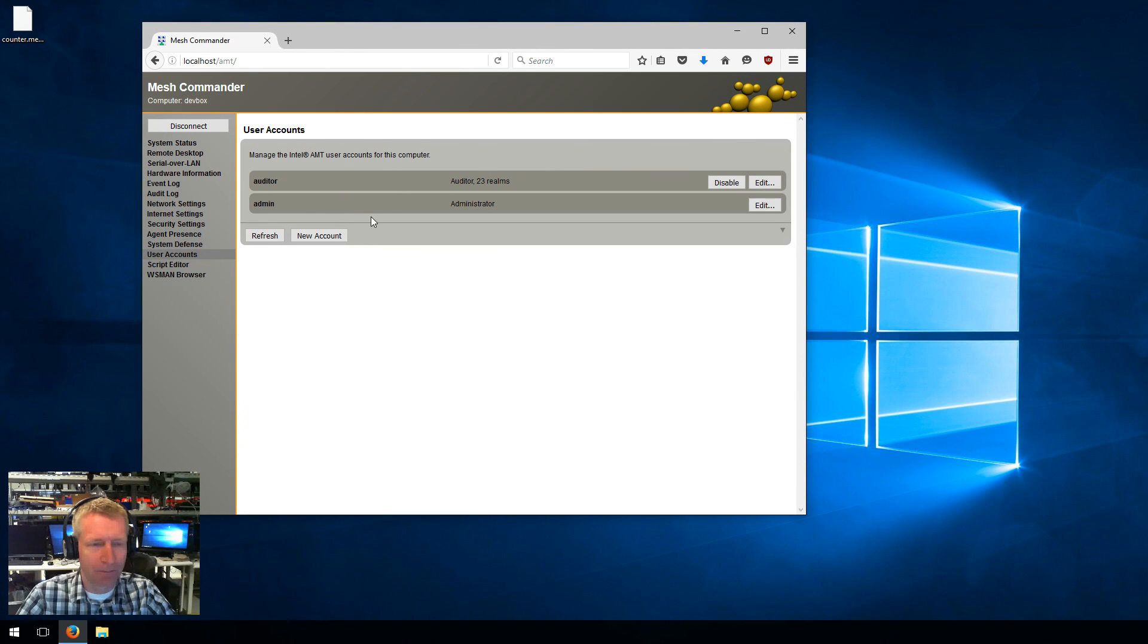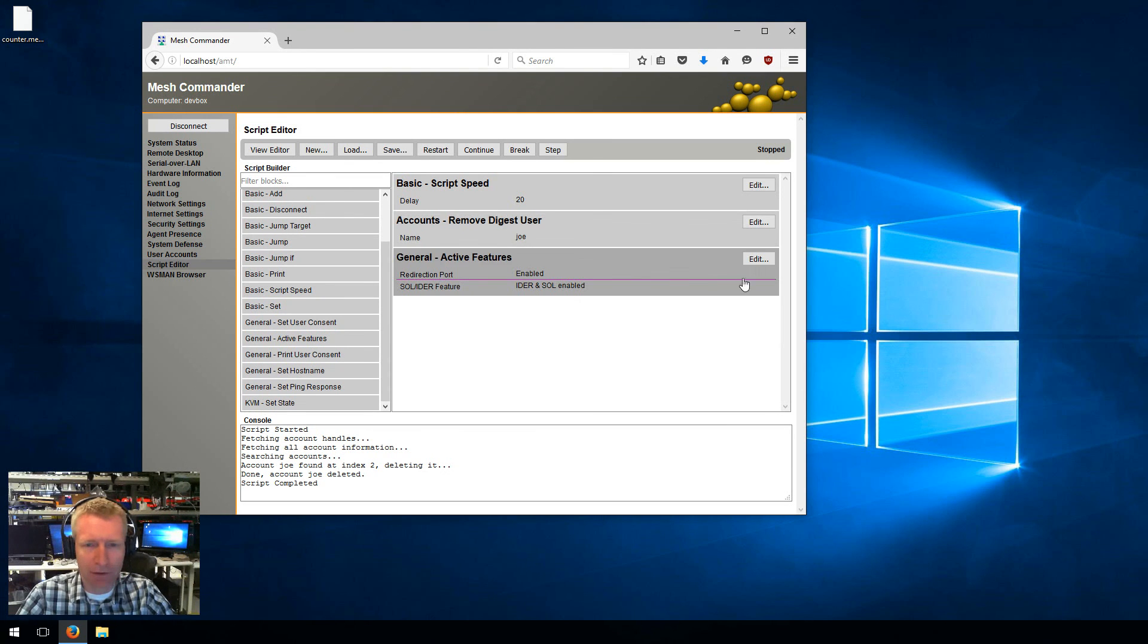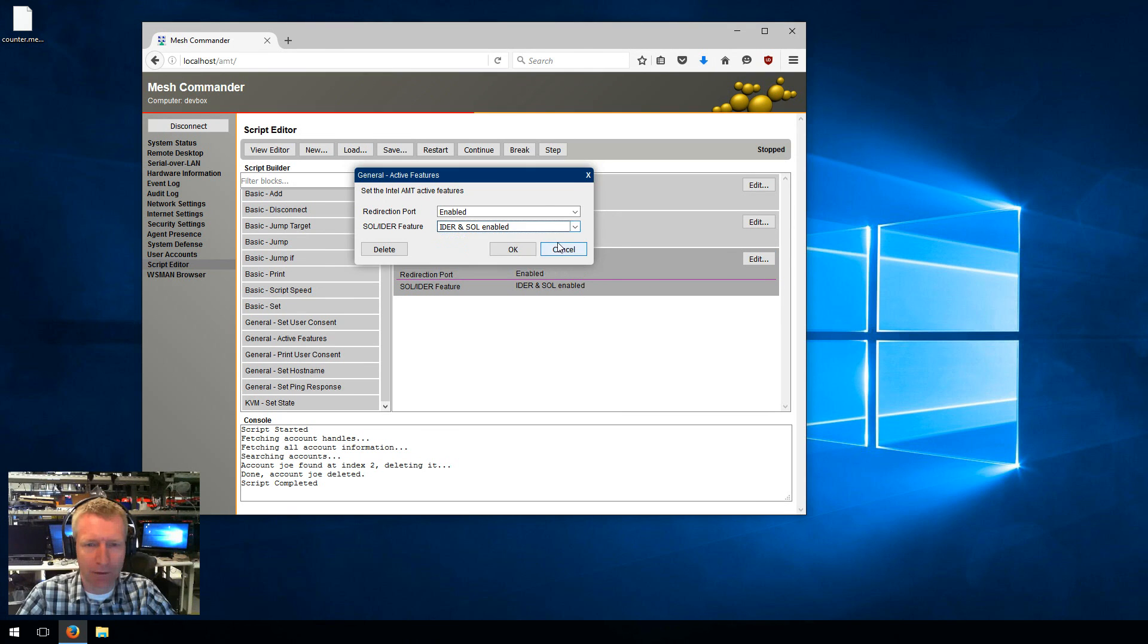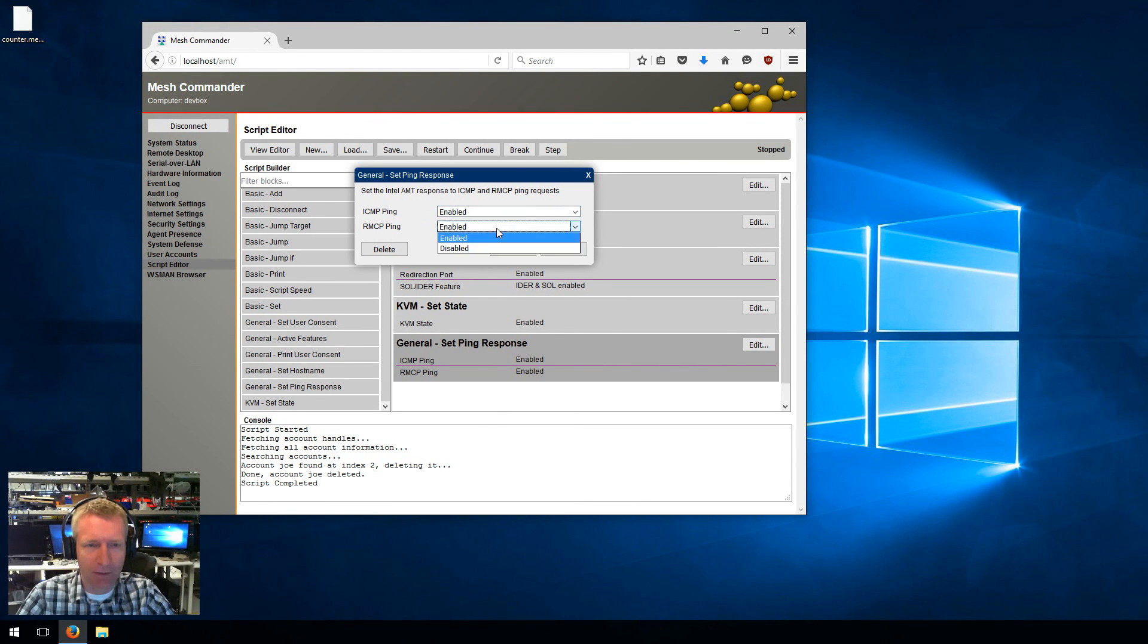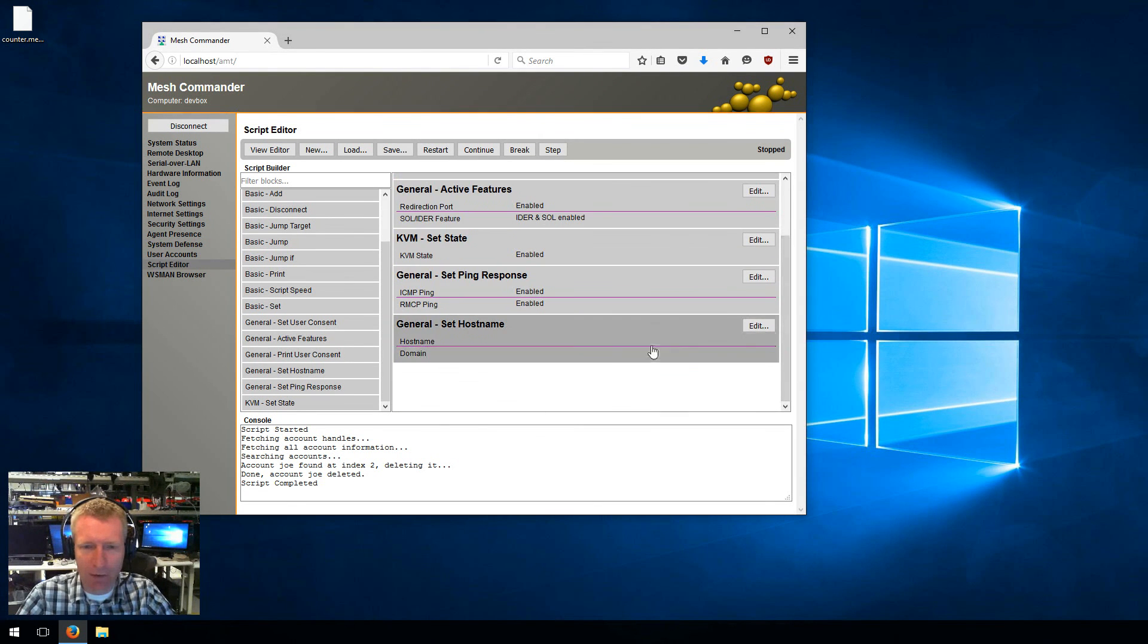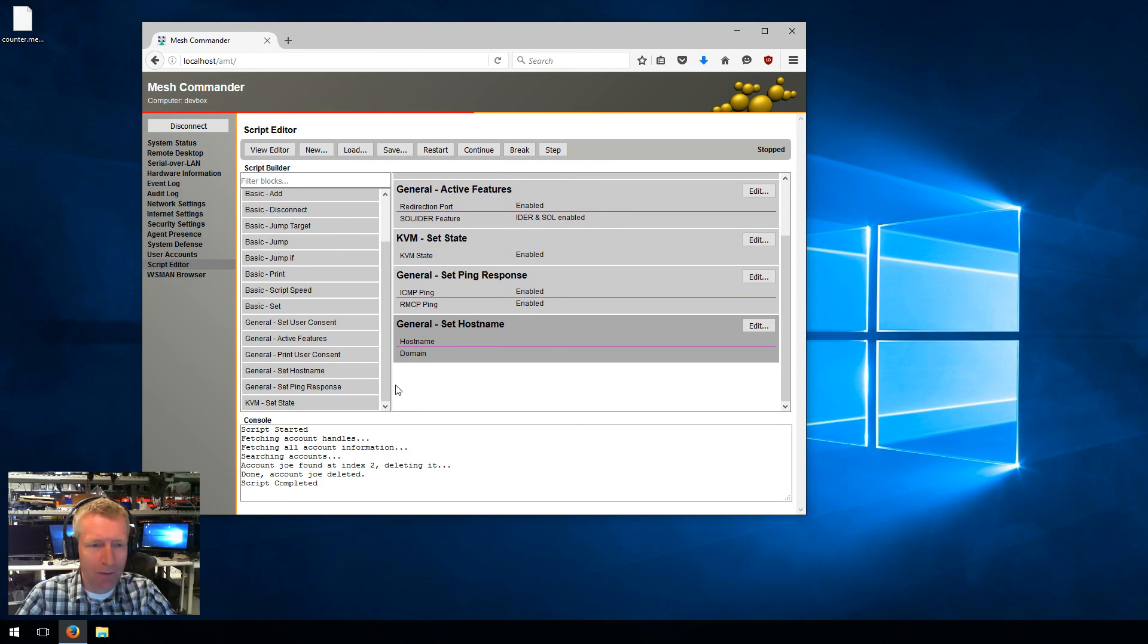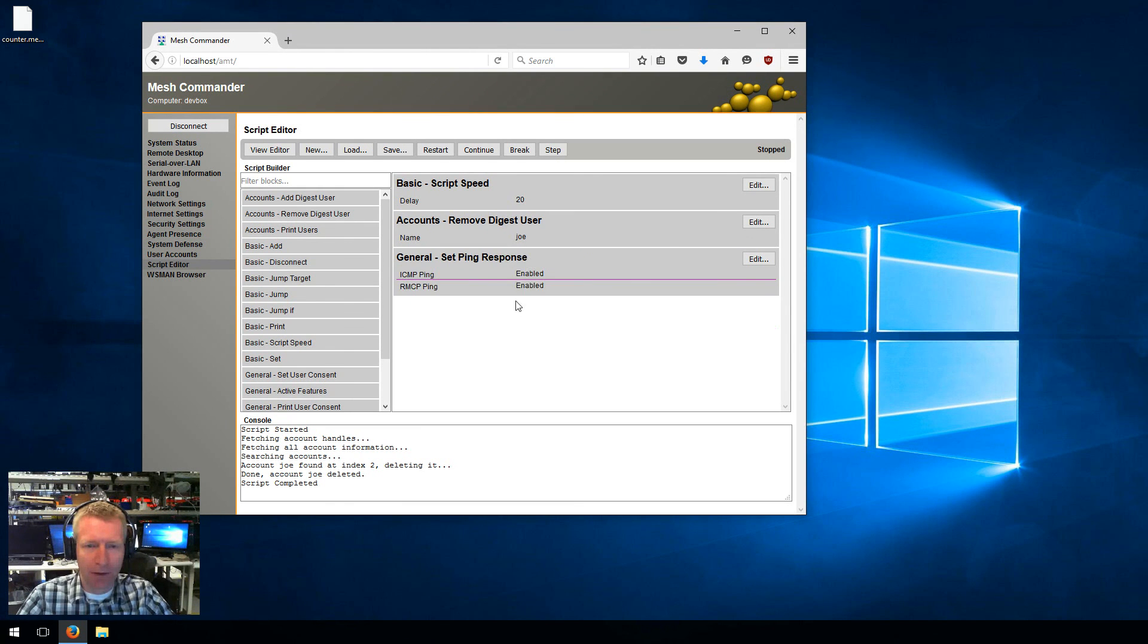I can add, remove, I can print users, I can set user consent, active features. For example, if I want to set a redirection port and IDE-R or serial over LAN, I can set the KVM state to enable or disable ping response, whether you want ISCP and RMCP ping to be on or off. You can set the host name of the machine, so host name and domain name. Anyway, there's plenty of blocks, there's more coming, this is just a start.